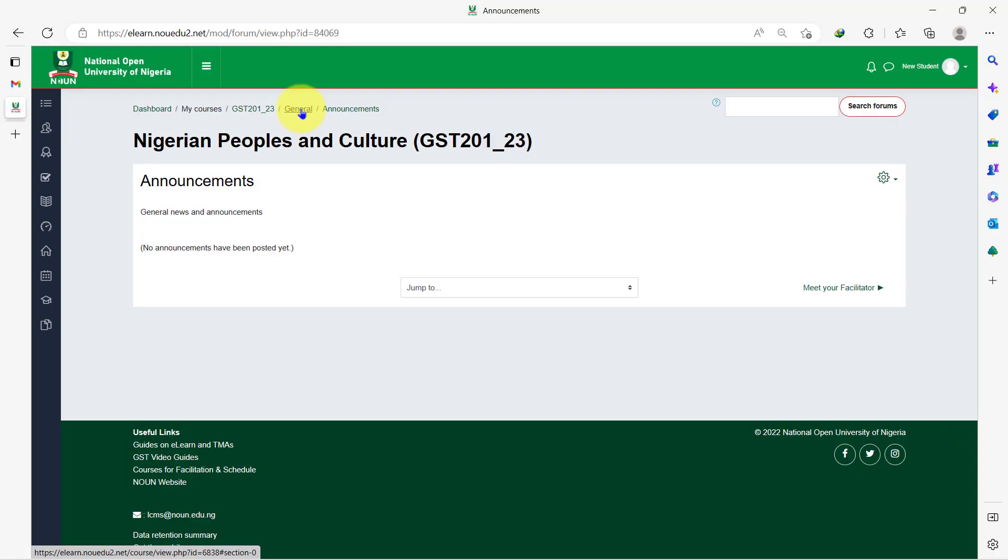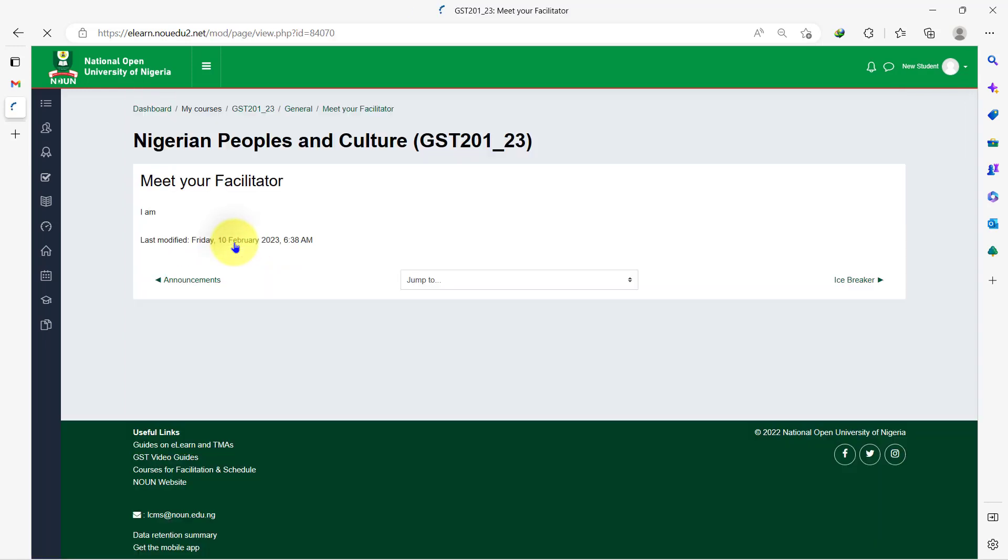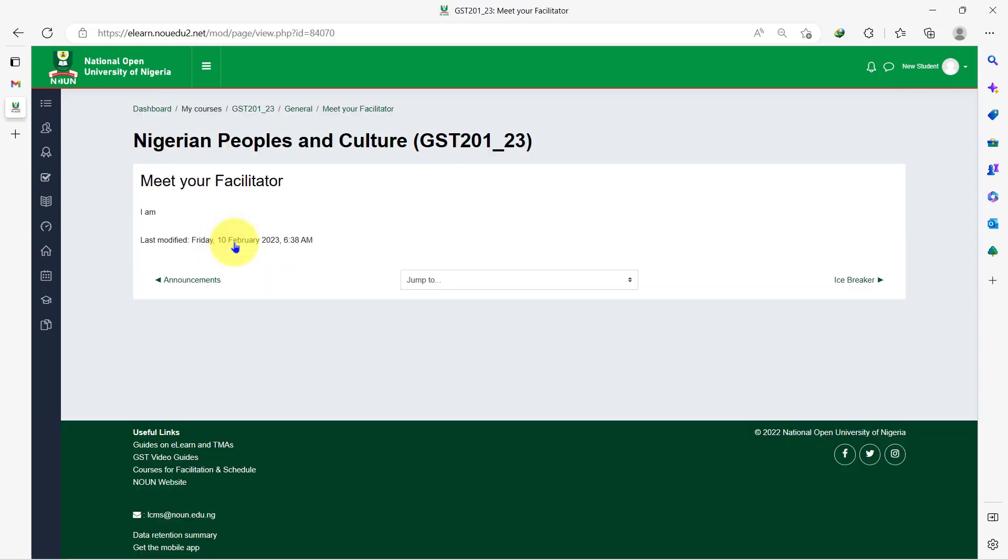The next activity is to meet your facilitator. So in this page, the facilitator for your course would have introduced themselves. To access their short introduction, you click on the meet your facilitator page. It will open up and you can read whatever the facilitator has for you.